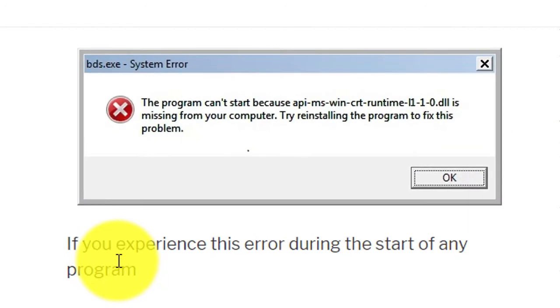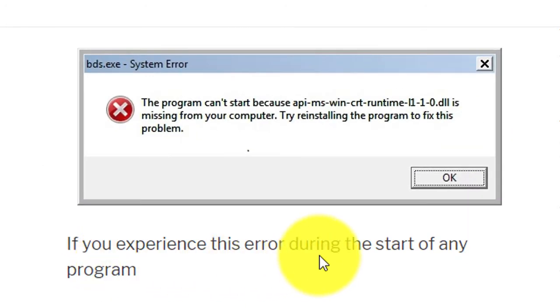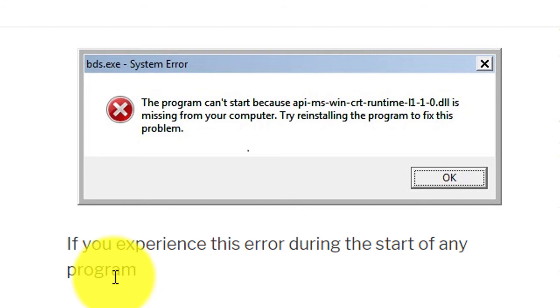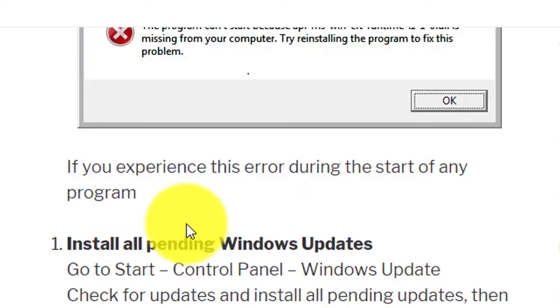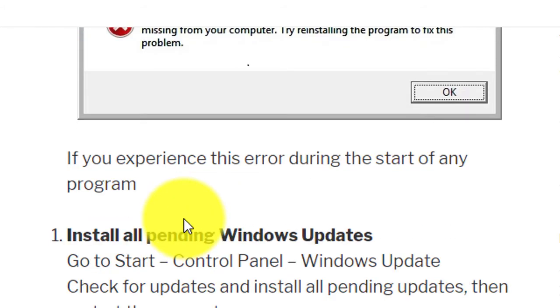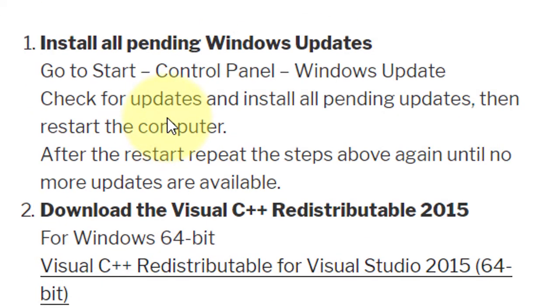If you experience this error when starting any program, you need to follow some steps.